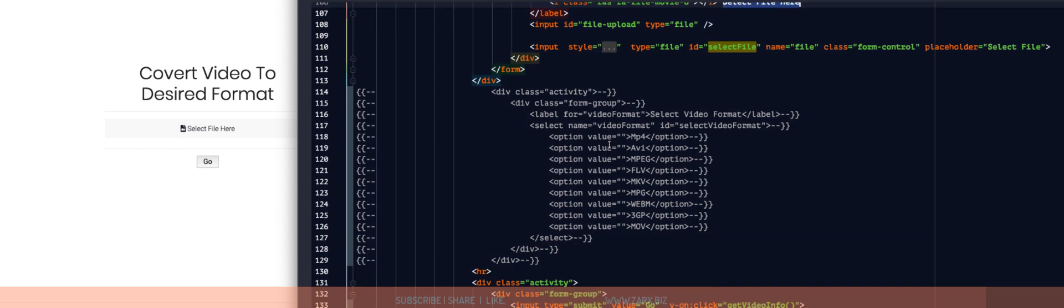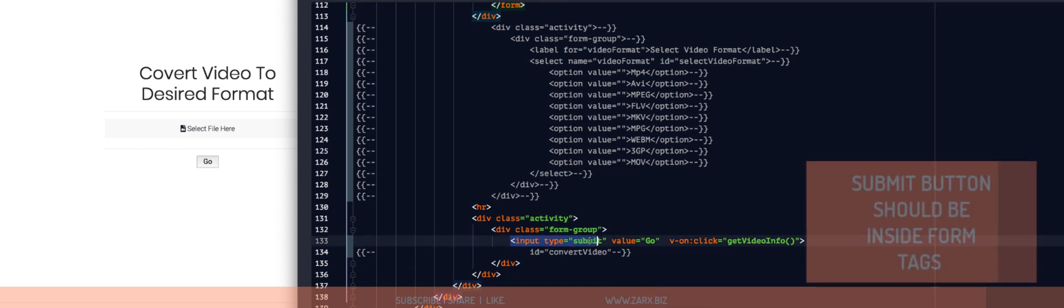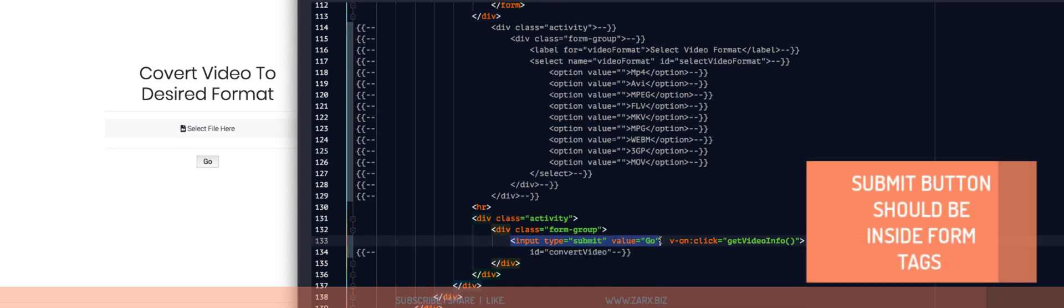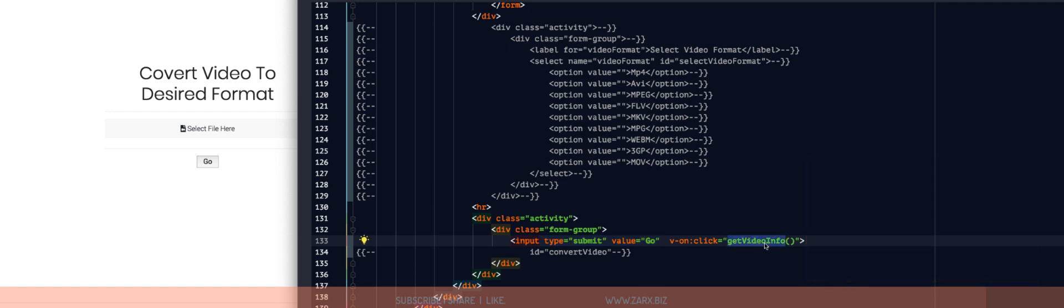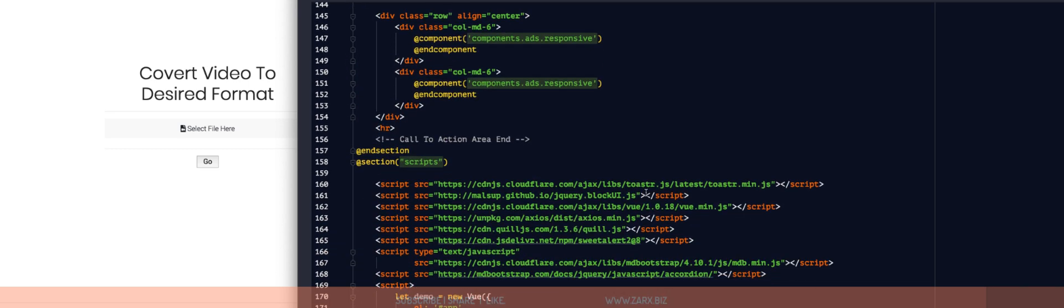Here at the bottom I said input type submit and value go. So this is the button. And I'm running a function here, get video info. This is using Vue.js. I have Vue.js included in this page here.